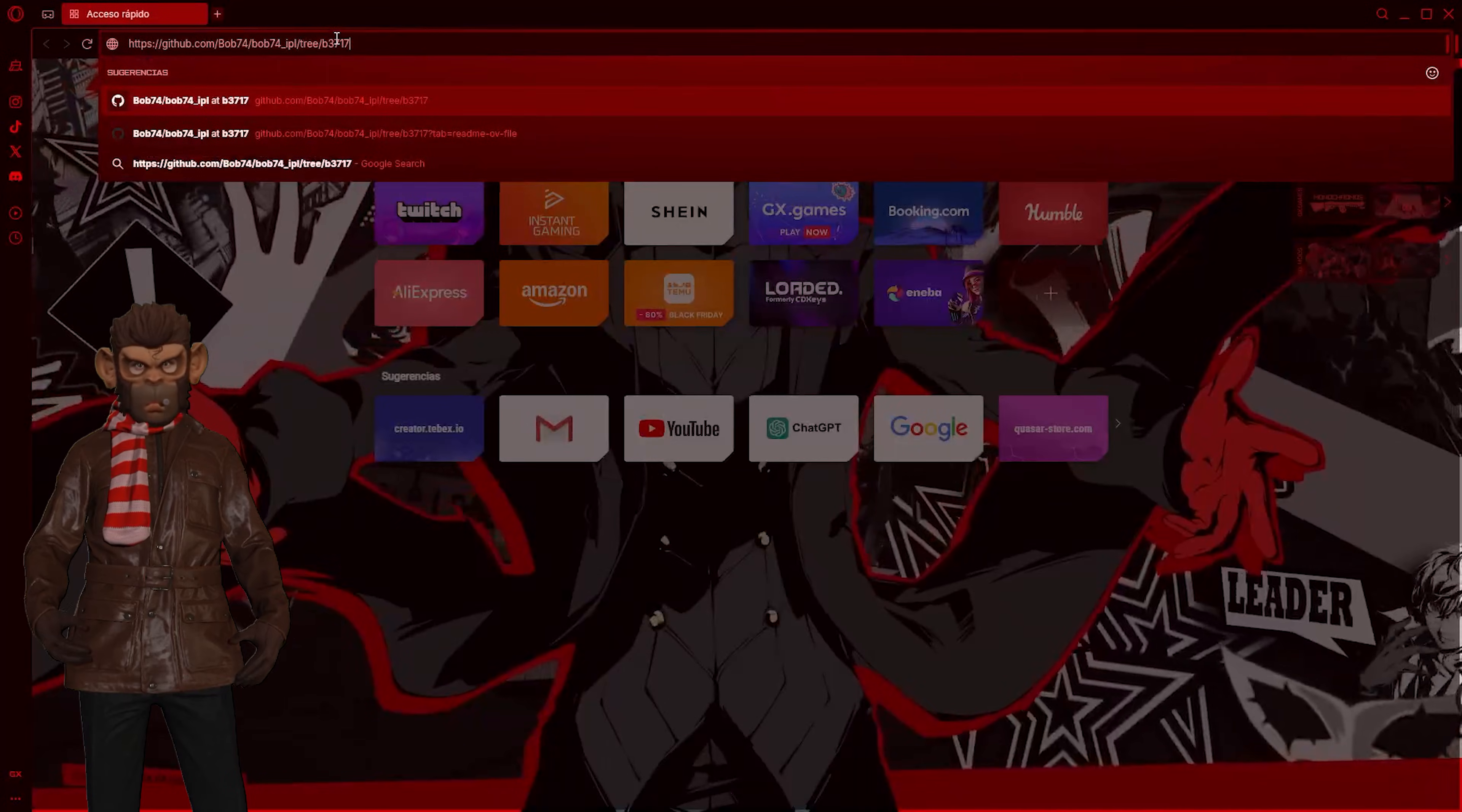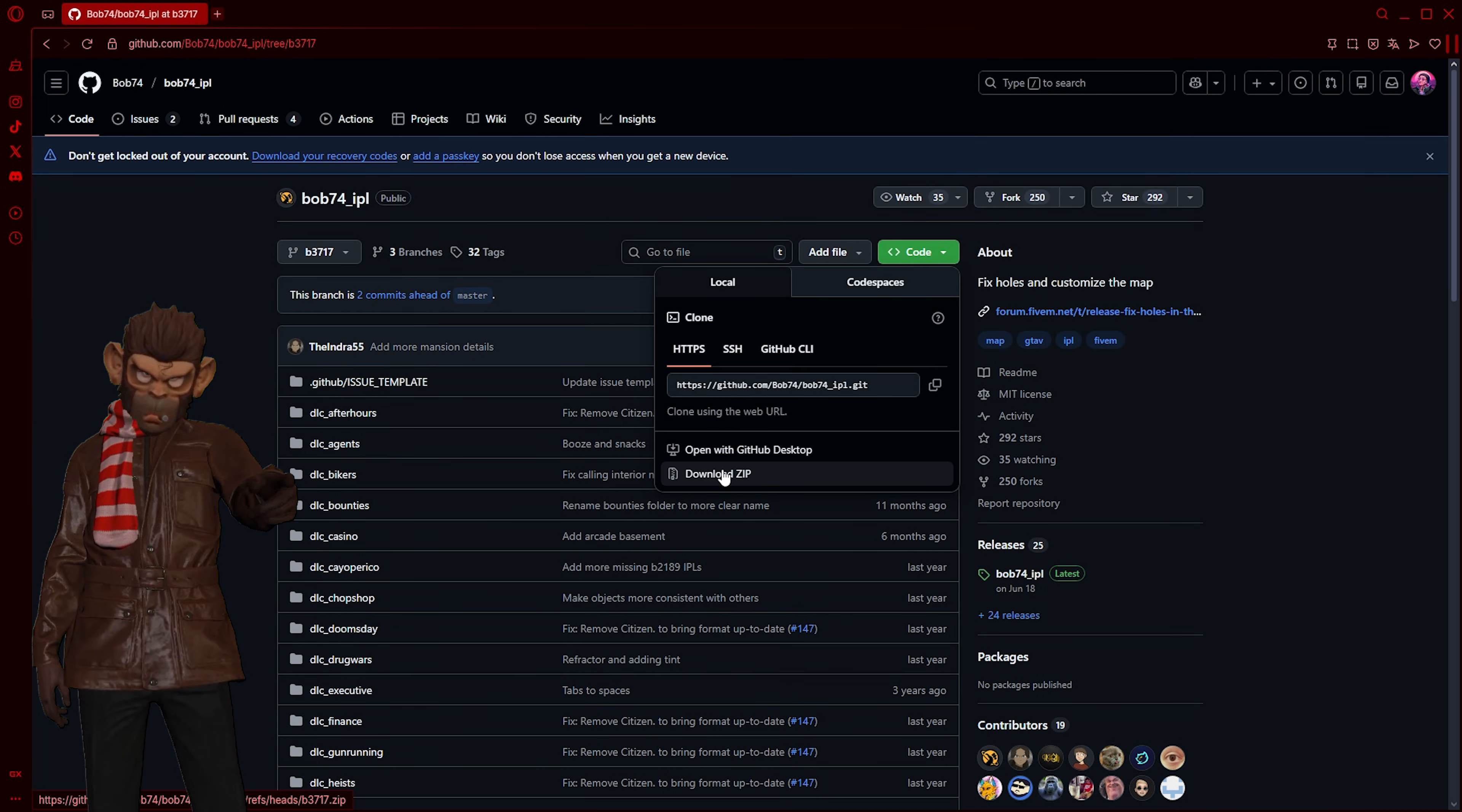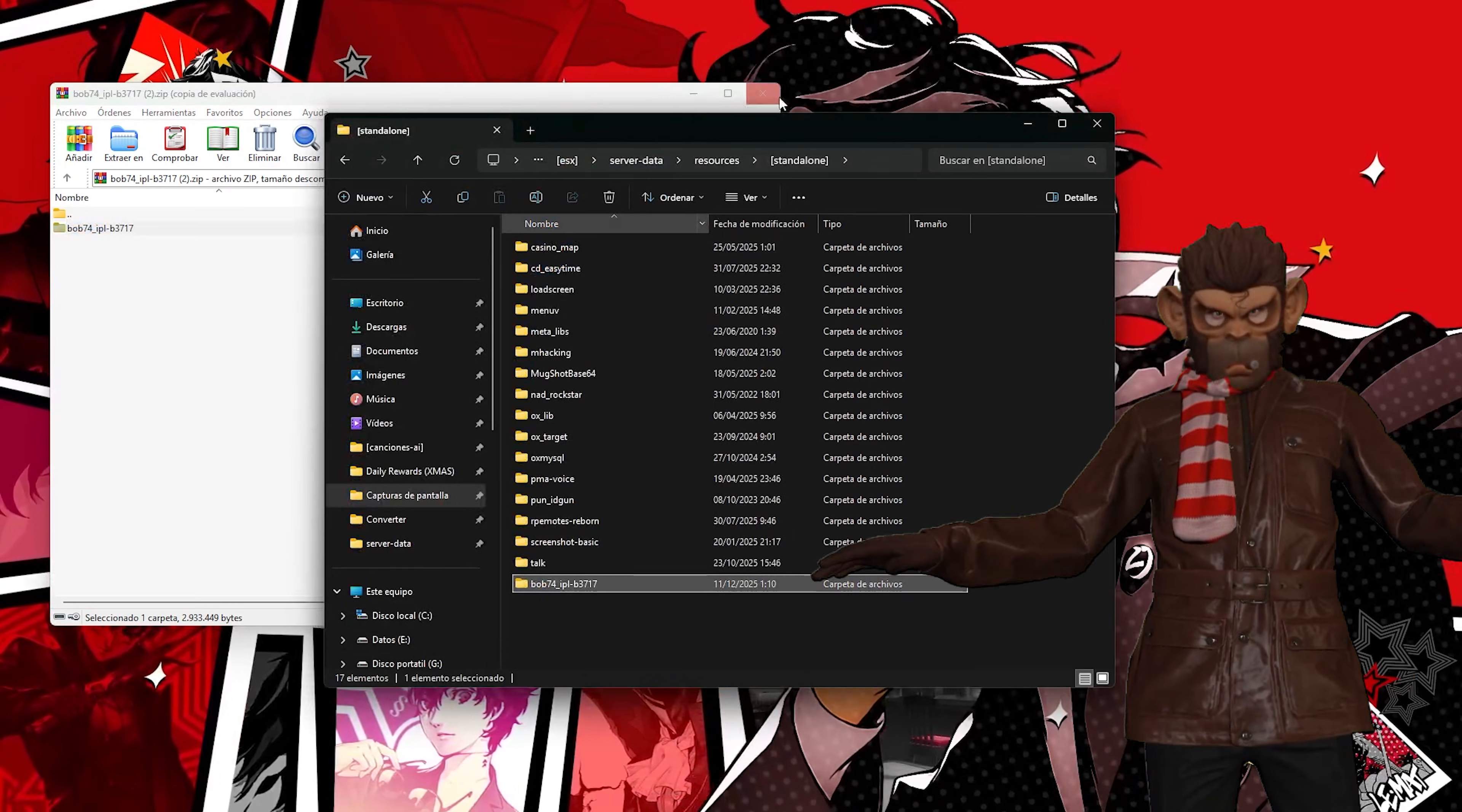To finish, we need to access the link in the description and download this specific version of Bob74_IPL. Replace your current Bob74_IPL with it and voila!